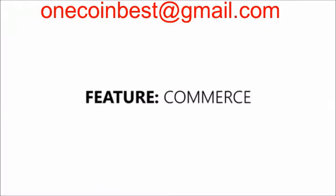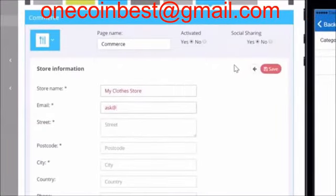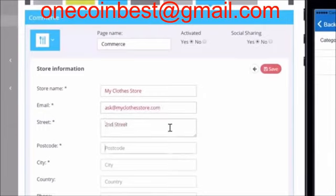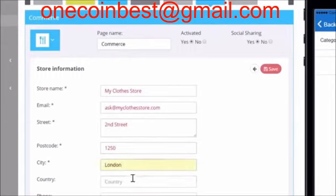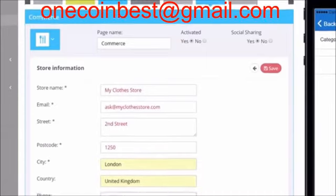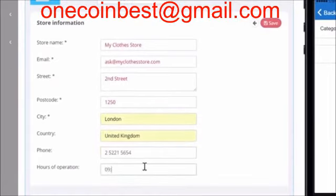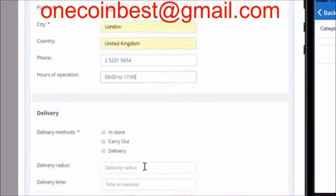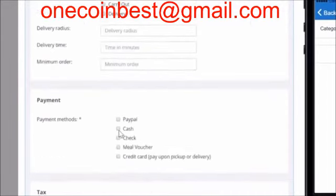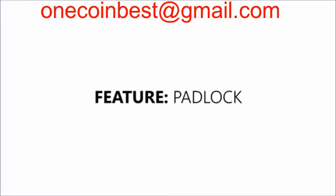Commerce. Making sure the commerce section of your app is correct is extremely important. This is the place where users of the app can find all information about the business — things like address, contact information, deliveries, payment options, etc. are crucial to display to the user of the app. The more information the user has, the more likely he will be to use the service or buy the product.